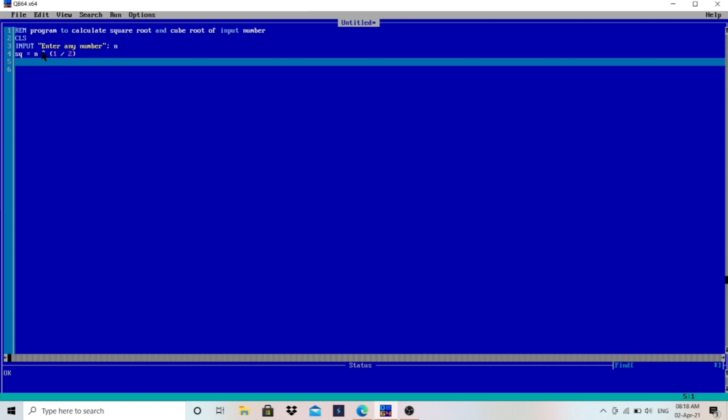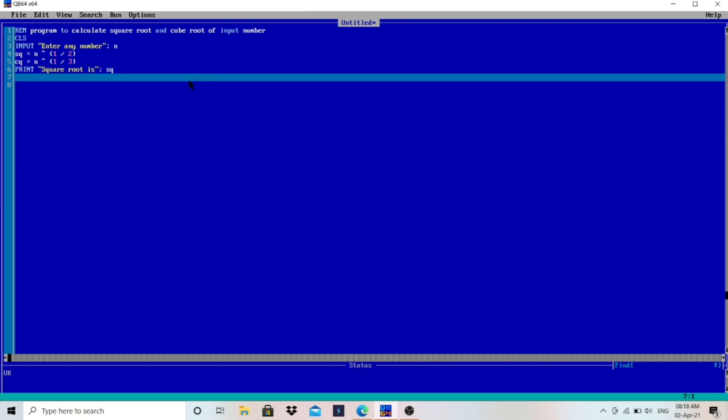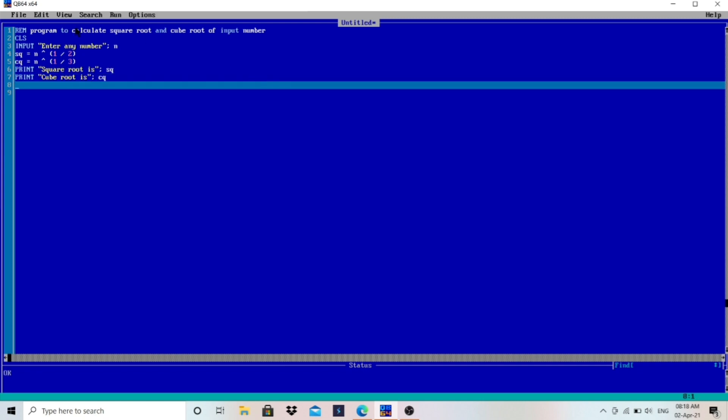N exponential one by two for square root. For cube root, CQ equals to N exponential, in the bracket, I will write here one by three. This is for cube root. Then we have to print both. So I will write here PRINT square root is SQ. I have stored that in SQ, square root stored in SQ. And then I will write here PRINT again, cube root is, that is stored in CQ, as you can see here CQ. And then END.